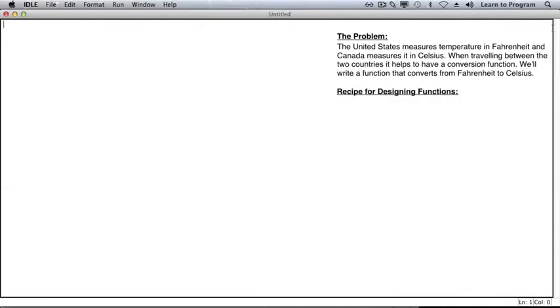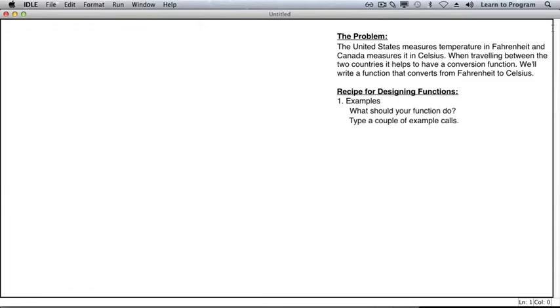The first step we will do is to come up with some examples of using your function that you're about to write. Think about what you want your function to do, and type one or two examples of calls on the function you want to write. You'll need to think of a name for your function. You can always change it later.